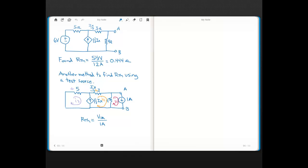In this video, we're going to see how you can solve for the Thevenin resistance when you have dependent sources in your circuit, other than just doing the ratio of the open circuit voltage to the short circuit current. This method involves using a test source.